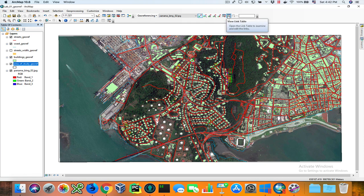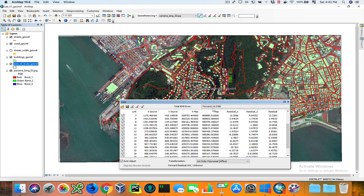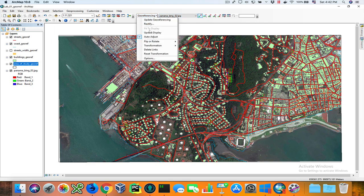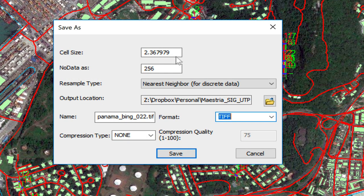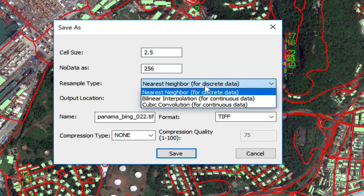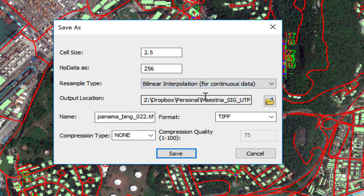Let's assume that 14 meters for RMS error is good enough for the purpose I'm going to use the image. So I'm going to click 'Rectify' and it's going to create a rectified image for me. It tells me the cell size — I usually like to round it up, so if it's 2.36 I'll use something like 2.5. No data is 256. We're going to use bilinear interpolation because our raster image is continuous data — it's a photograph. I'm going to use the TIFF format and tell it where to save the output.